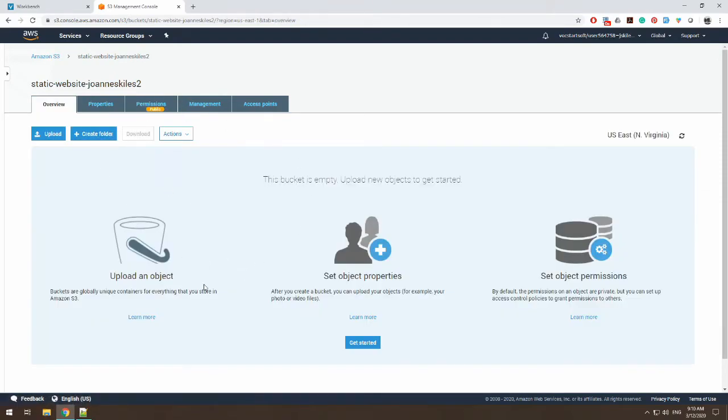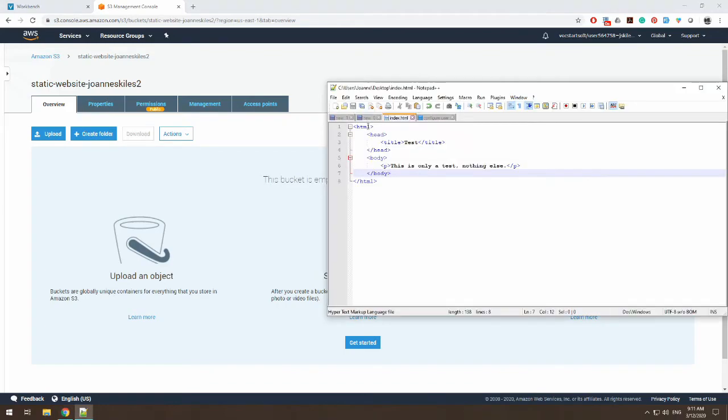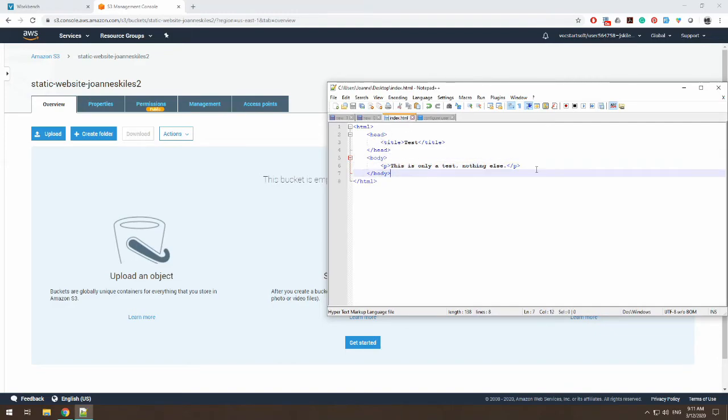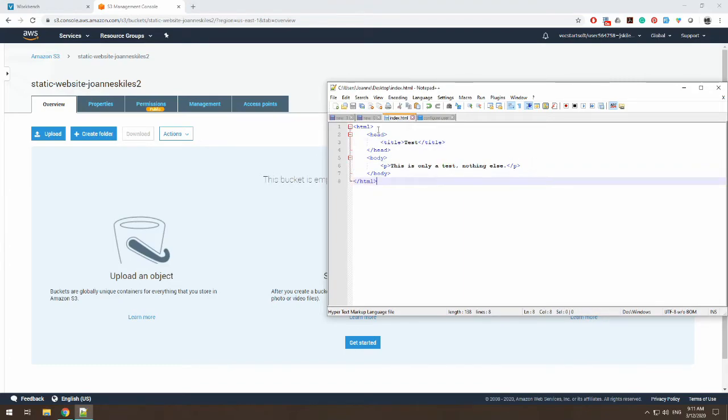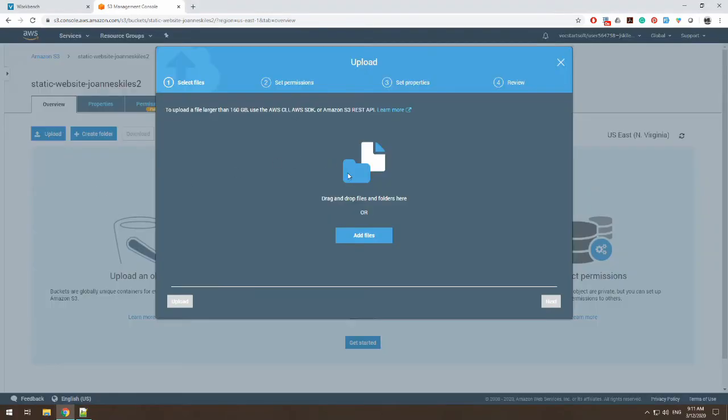So let's go back to our overview here and let's add a little test web page. I have a simple index.html file that just basically has one line that says this is a test, nothing else, and the title is called test. I have this actually saved on my desktop.